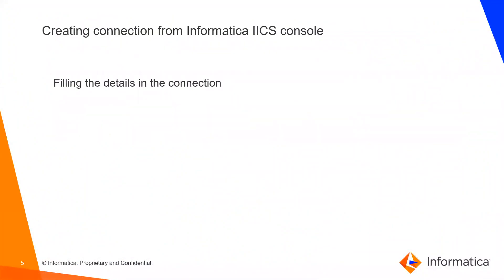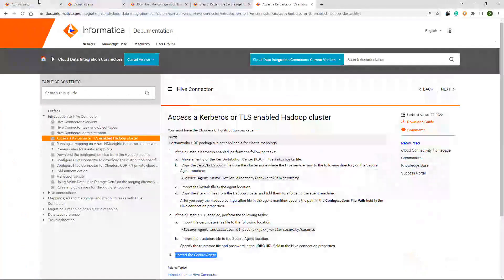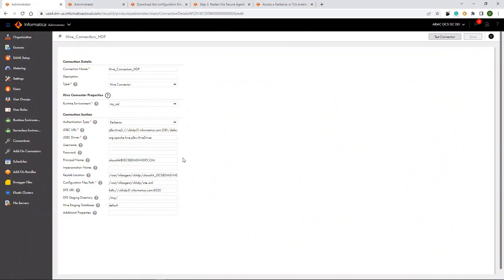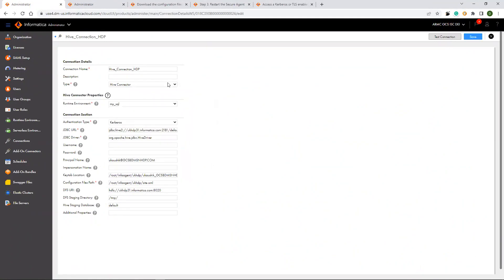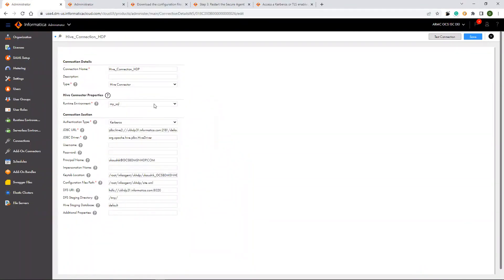Now, the next step is like creating connection from Informatica ISOS console. Now, I am moving to the ISOS console. Here you can see I am in the ISOS console. I have already created one connection. Here you see this is the connection name. And type, you need to select it as Hive connector. And runtime environment, you need to select which one you are using. I am using my runtime environment.